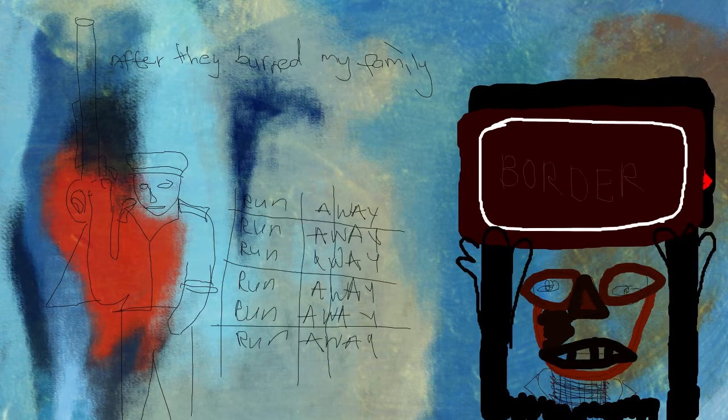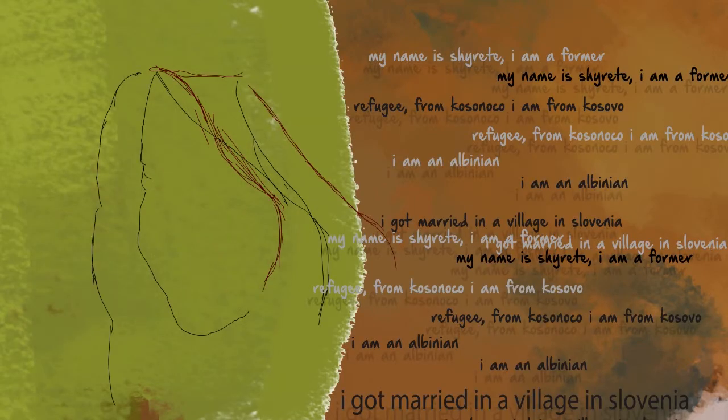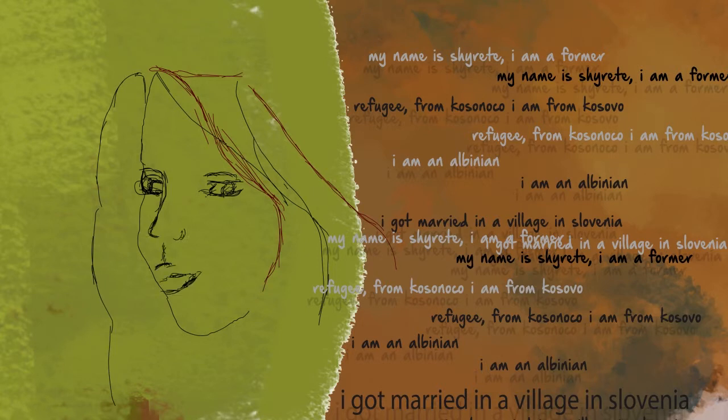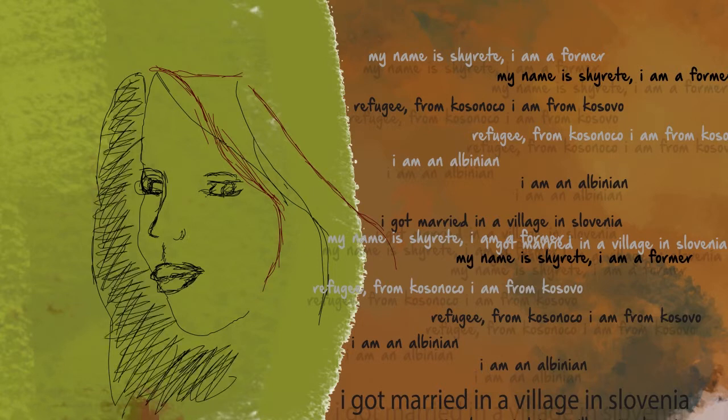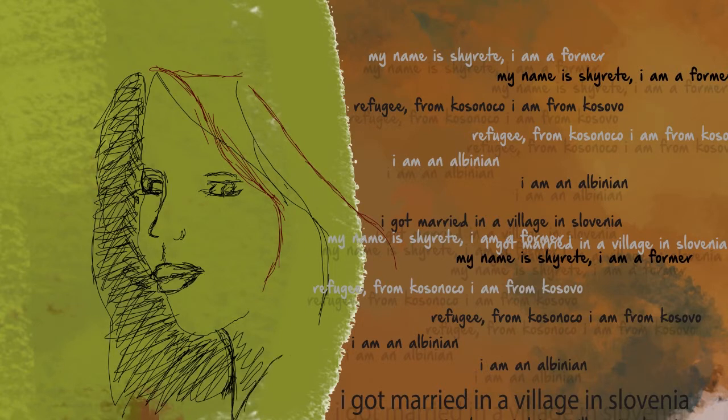My name is Charette. I'm a former refugee. I am from Kosovo. I'm Albanian. I got married in a village in Serbia, and I am here in Canada now. I'm a businesswoman.